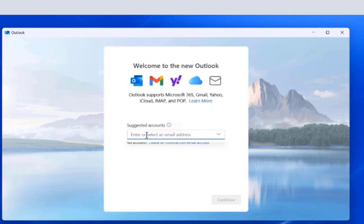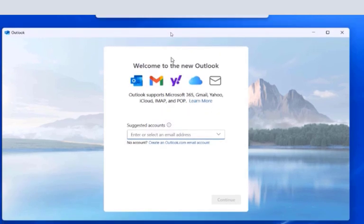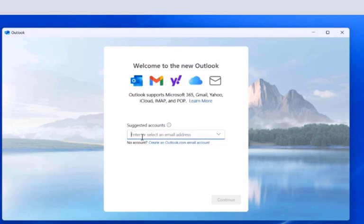To your new Microsoft Outlook application. So the supported ones are the Microsoft 365 account, the Gmail accounts, the Yahoo accounts, iCloud accounts, IMAP, and then the POP accounts. So to begin with, I'm going to add a Gmail account.